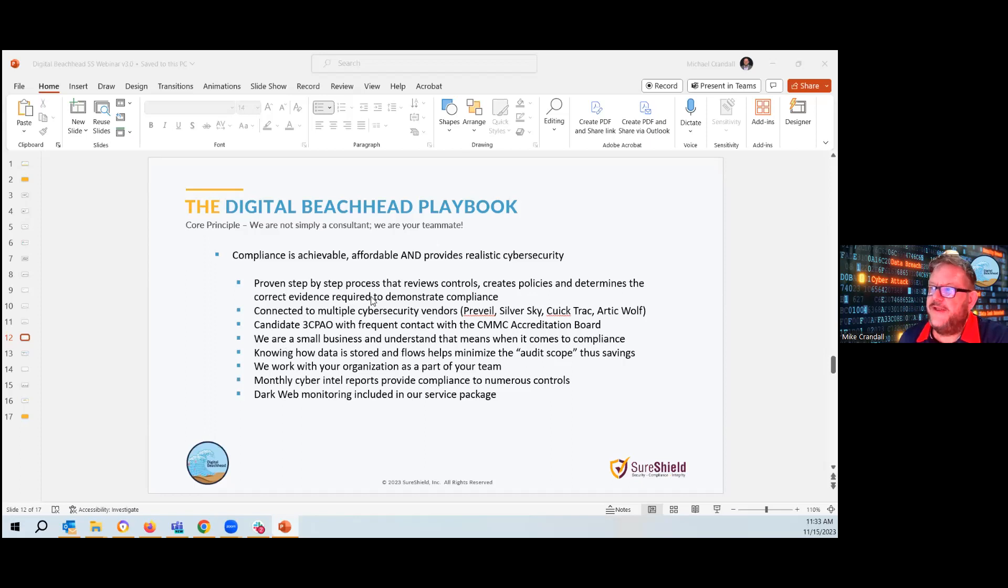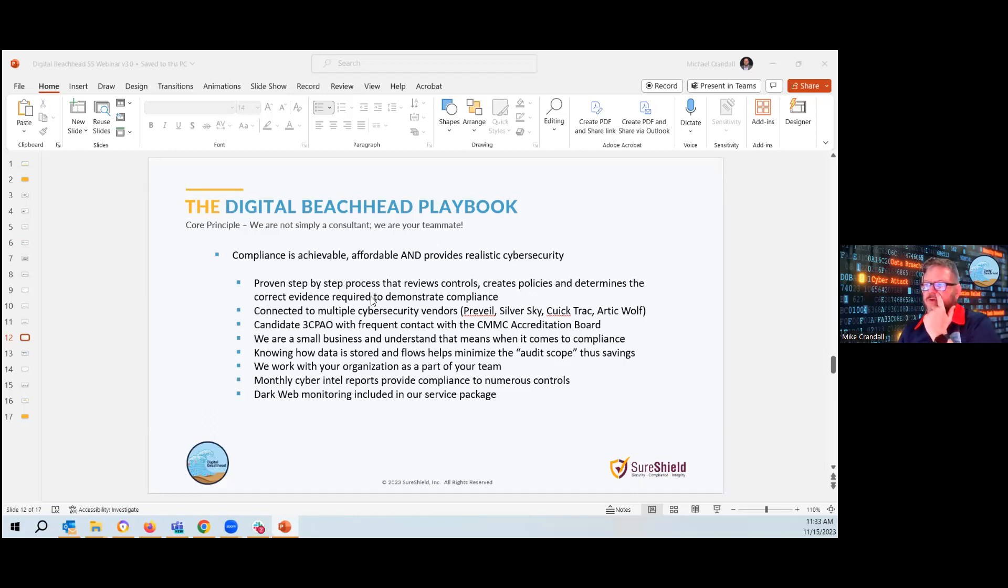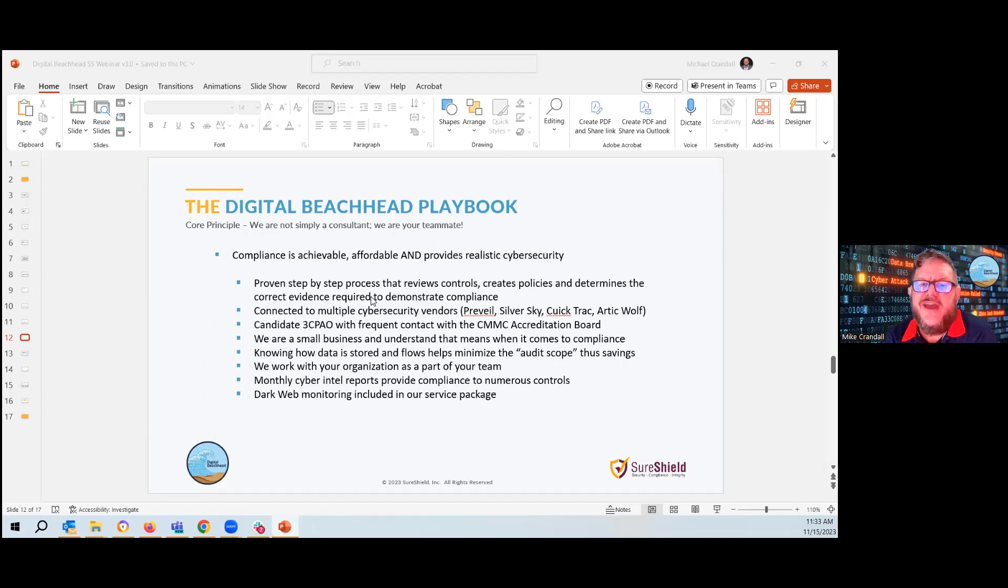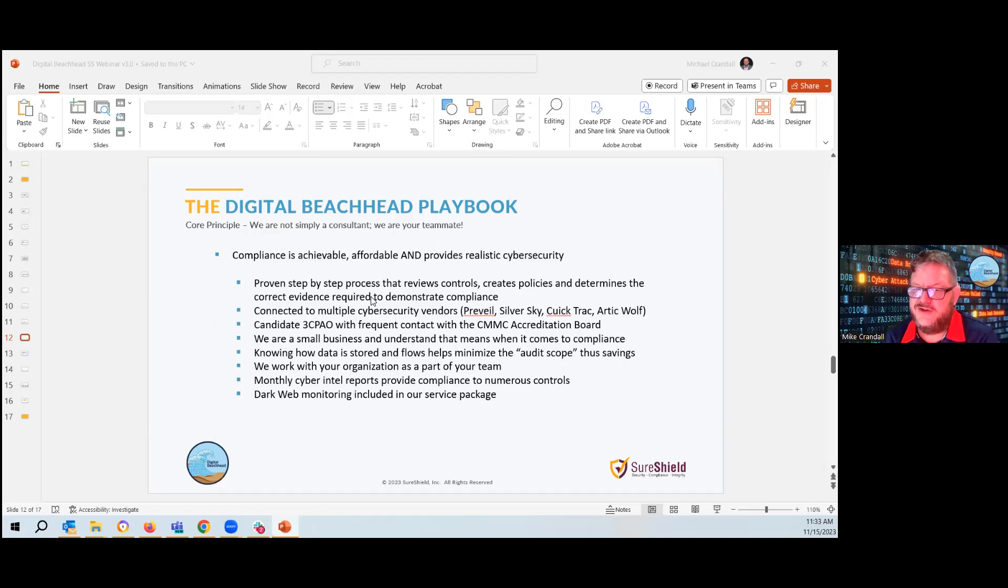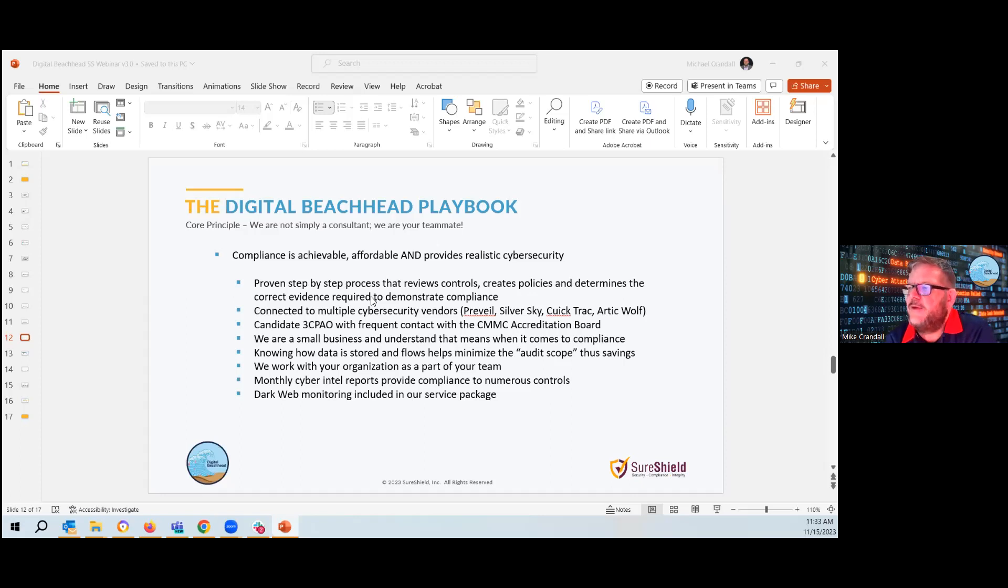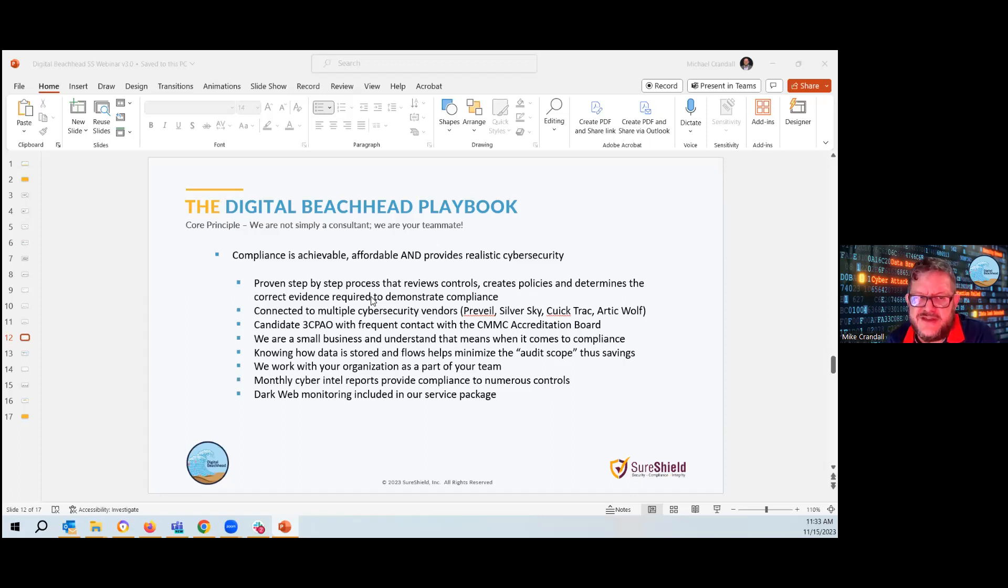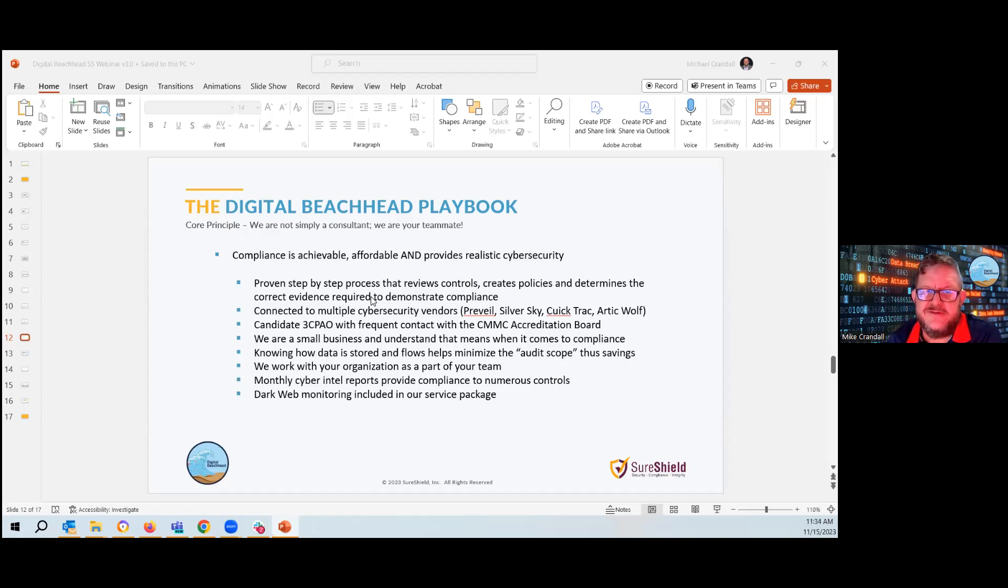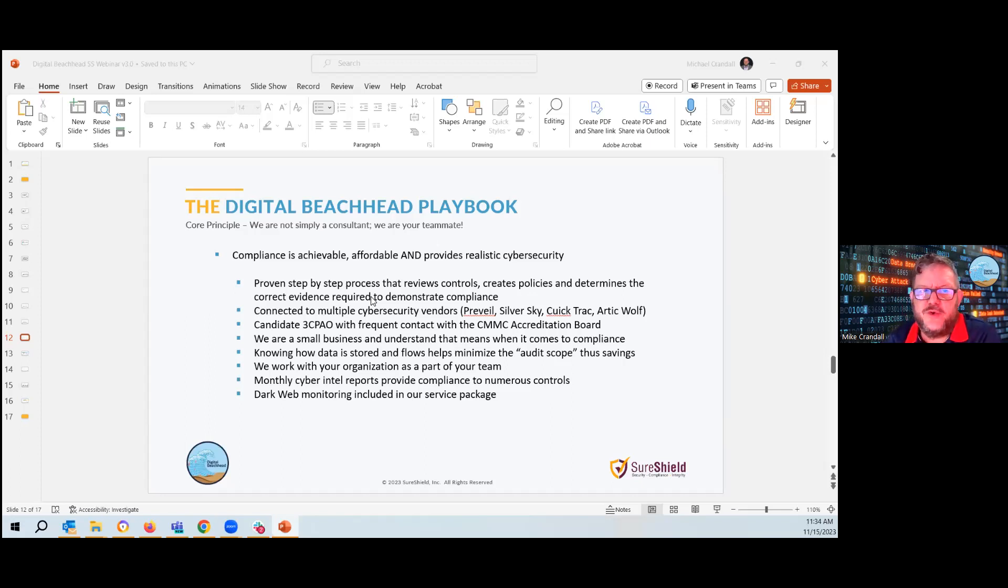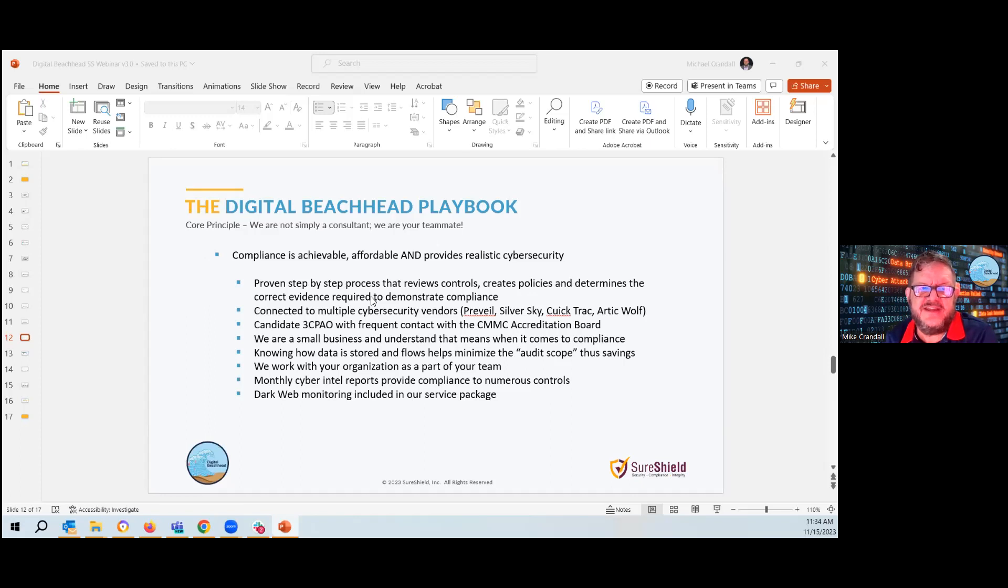So our little playbook, how do we help people? We want to kind of tell you what we do. Compliance is achievable, affordable, and you can have some cybersecurity along the way. We really like to say, we don't want you just to be compliant. We'd like you to be secure as well, because it's kind of pointless to become compliant if you don't actually have some cybersecurity in the background. We have a step-by-step process. As mentioned earlier, we're a candidate C3PAO. We're awaiting our audit from the government. The DOD is going to audit our company. We're on the line. We're in the list. We're hoping first quarter next year. And will this affect SBIR and STTR grants? Yes, it will.